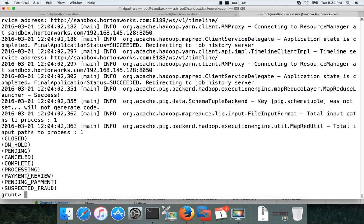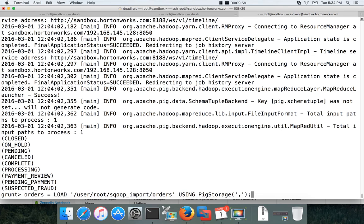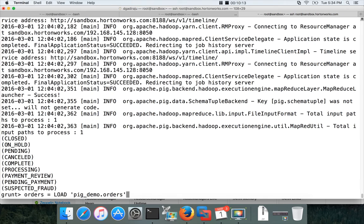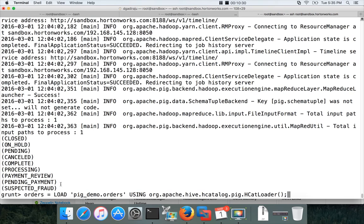We will show another example to use the distinct to remove the duplicates. In this case we will use the with schema approach especially using hive. For that ensure that you launch the pig with use H catalog so that you can actually talk with hive metastore to get the schema from the hive tables.